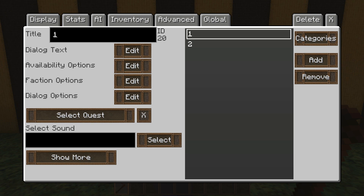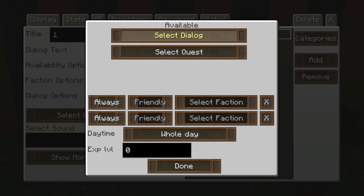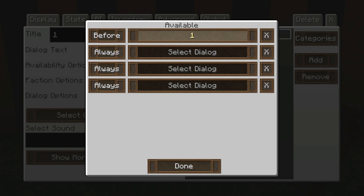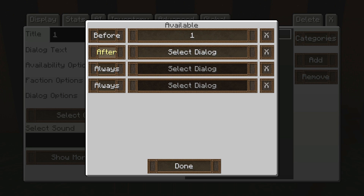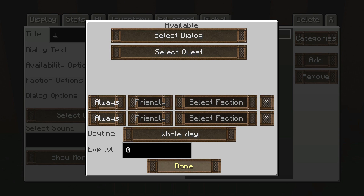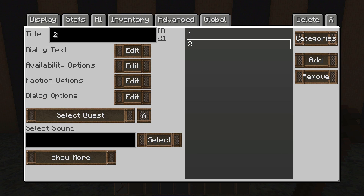You want to go into that last dialogue and click availability options. Click select dialogue, and make sure that you go through until you see 'before.' Then you want to make sure it says 'before' and select whatever dialogue it is. Since this one is number one, I select 'before one.' For the second set of dialogue, you don't need to do anything.